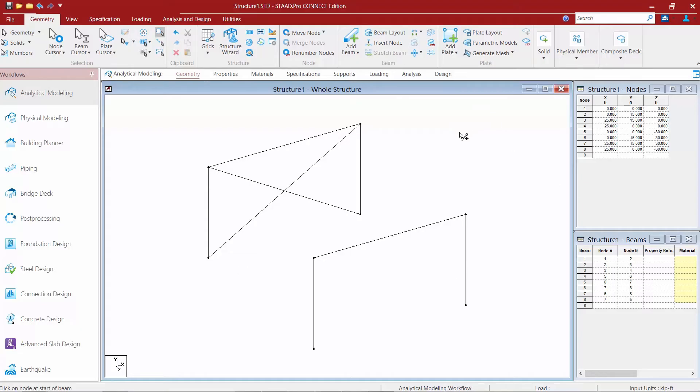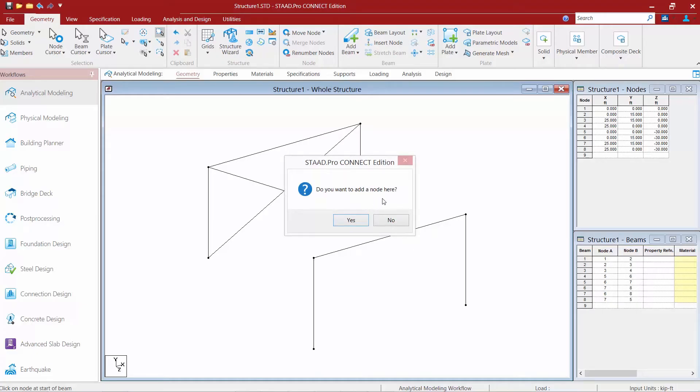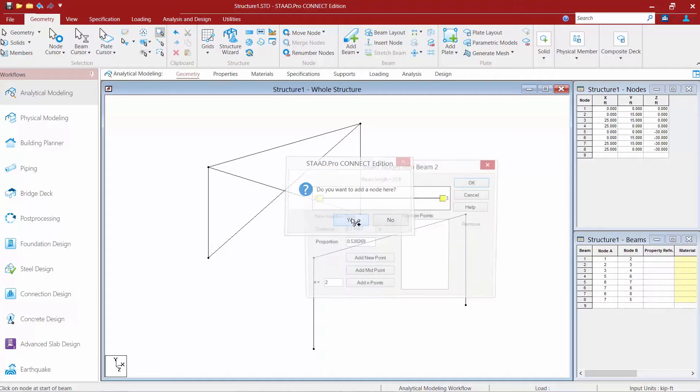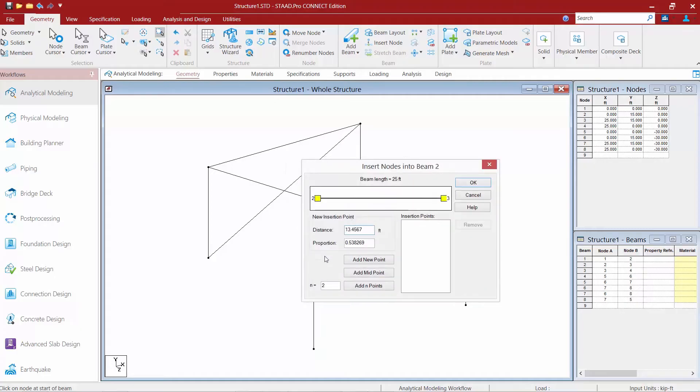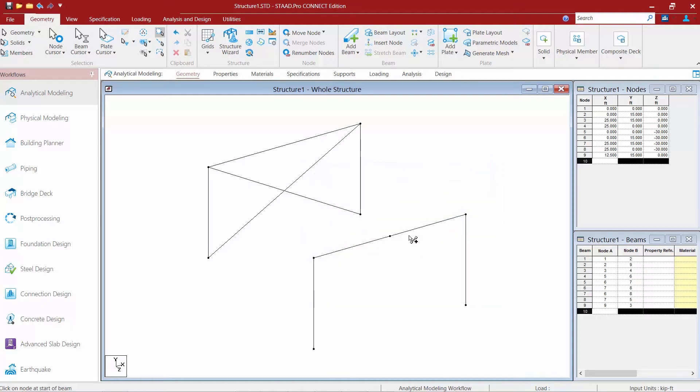In addition to modeling members between two existing nodes I can also dynamically activate or create a new node. So say for example I clicked along this member here. There's no existing node where I clicked so the program is going to ask me if I want to add an additional node here. I'm going to respond by clicking yes and then I can tell the program where that new node belongs along that member. I can enter a distance or I can segment it into several different sections or for this exercise let's go ahead and say add a midpoint. I'm going to say add midpoint and then we'll click OK and then we just click to that new node that we just created.